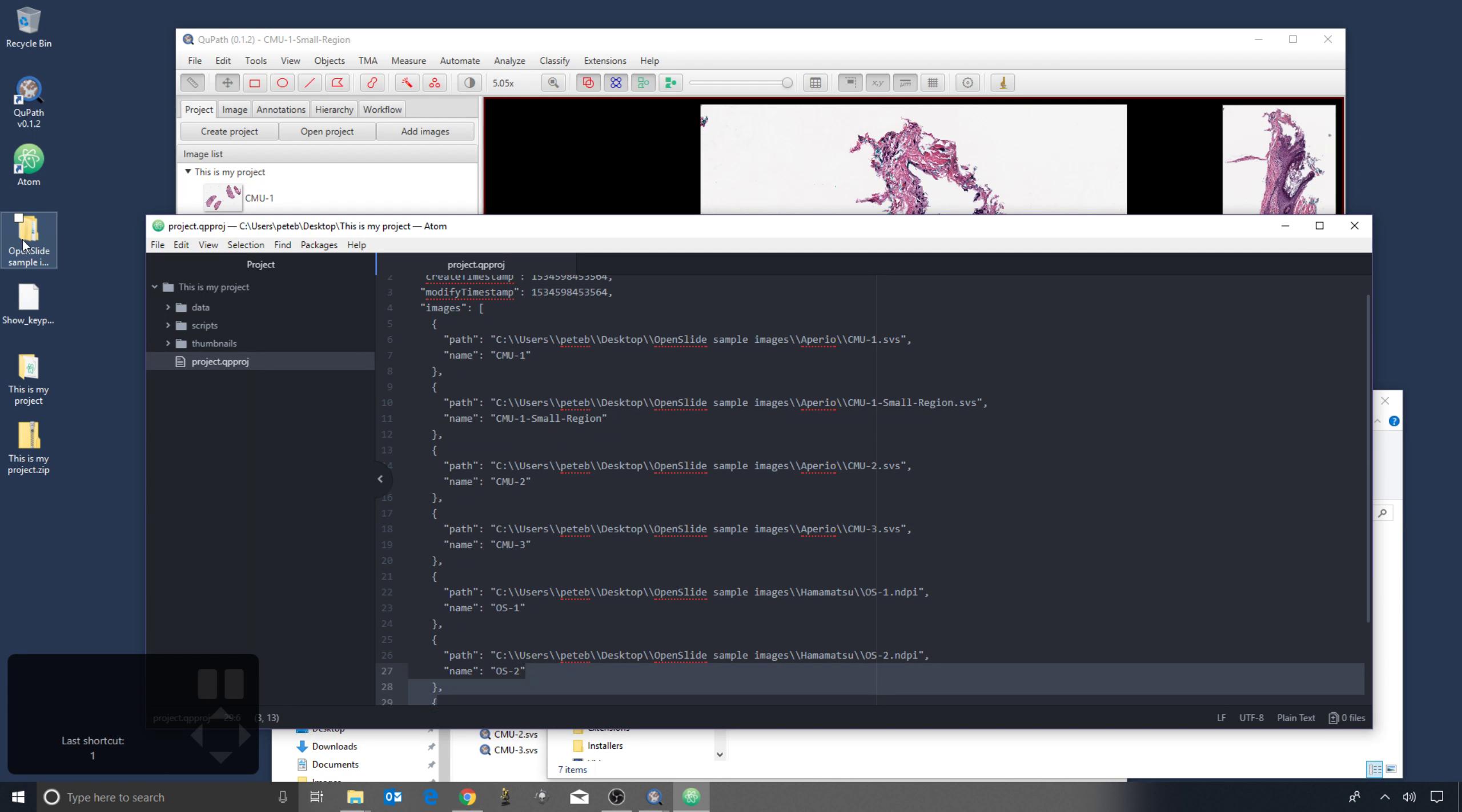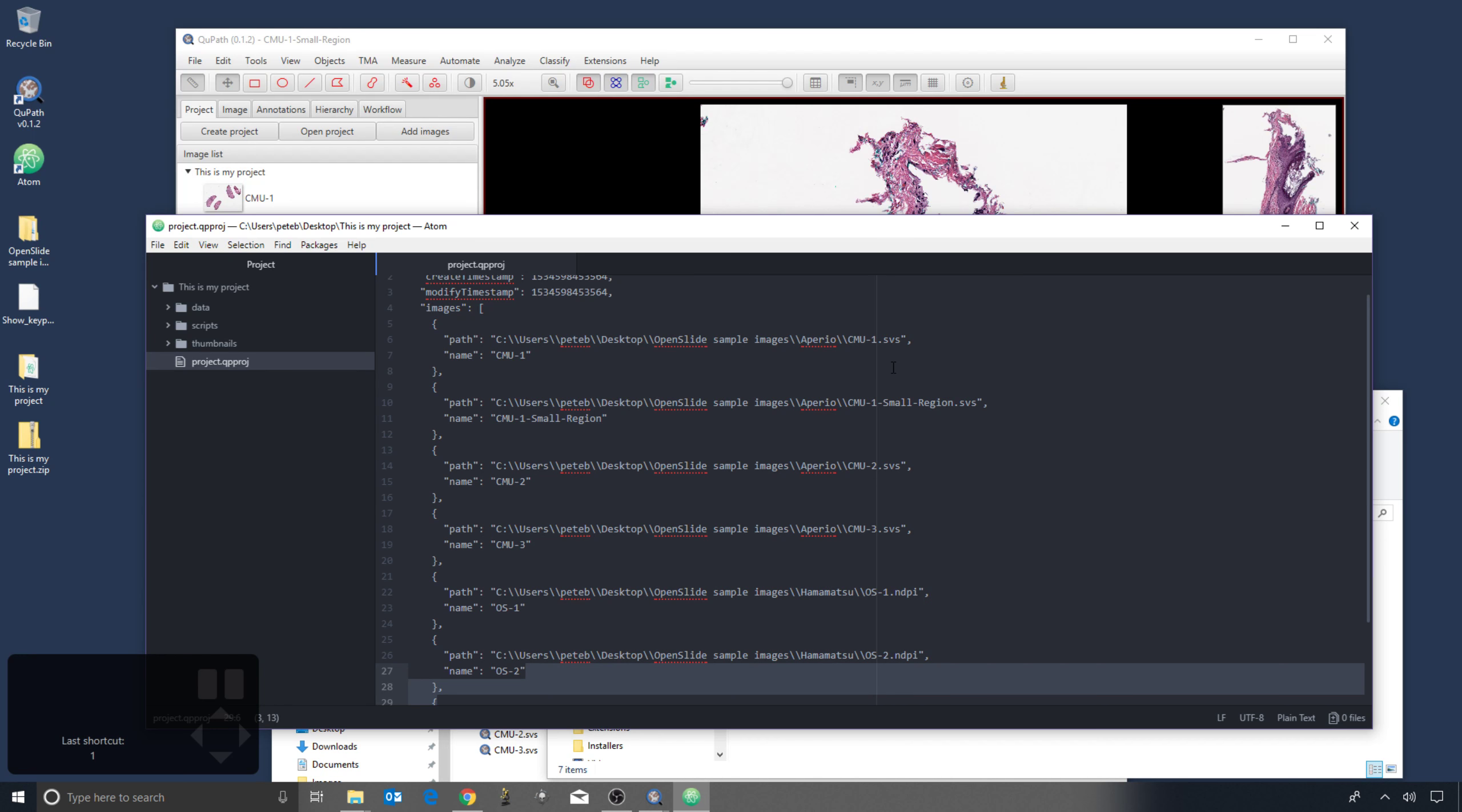Therefore, if I was to move the images somewhere else, the links would no longer work and the project would appear to be broken. There's two ways in which you can fix that. The first is that you can open this in a text editor and you can modify the paths so that we point to where the images now are.